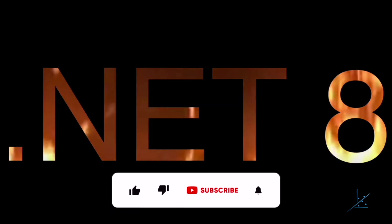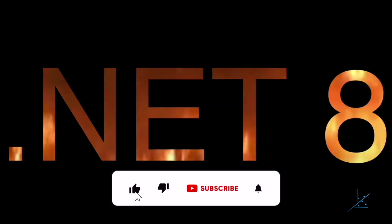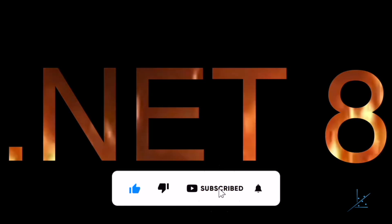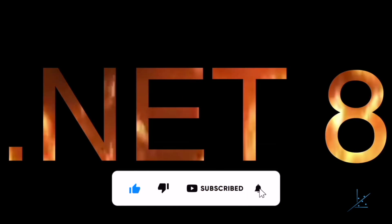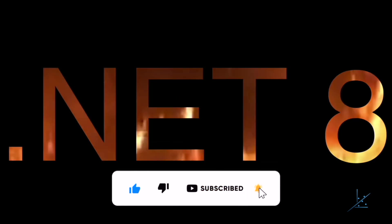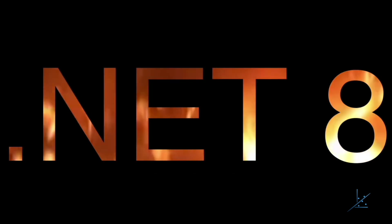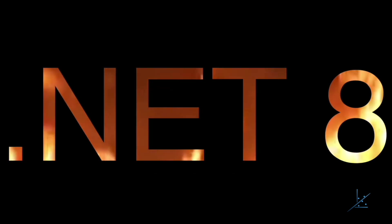If you liked this video, please hit the like button and please consider subscribing. Please also ring the bell so that you'll be notified of future content. Please feel free to share this video with anyone you feel may benefit from its content.